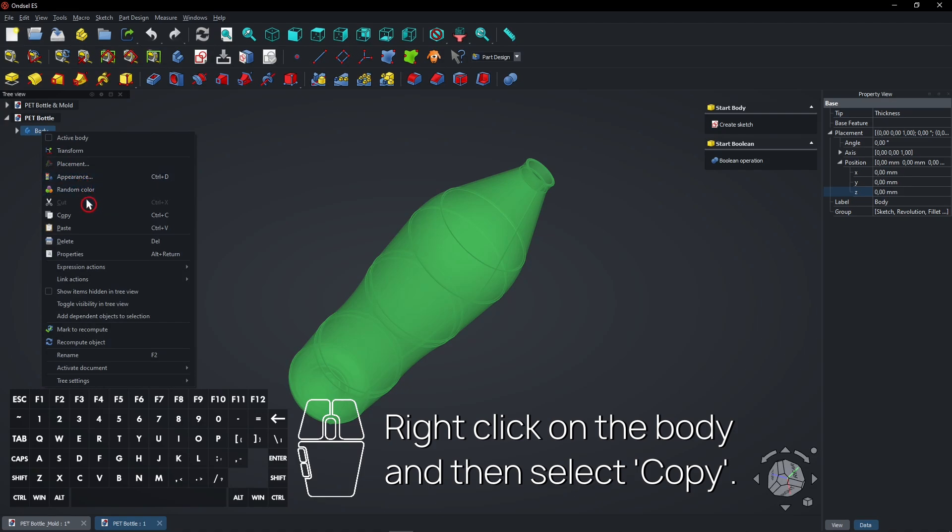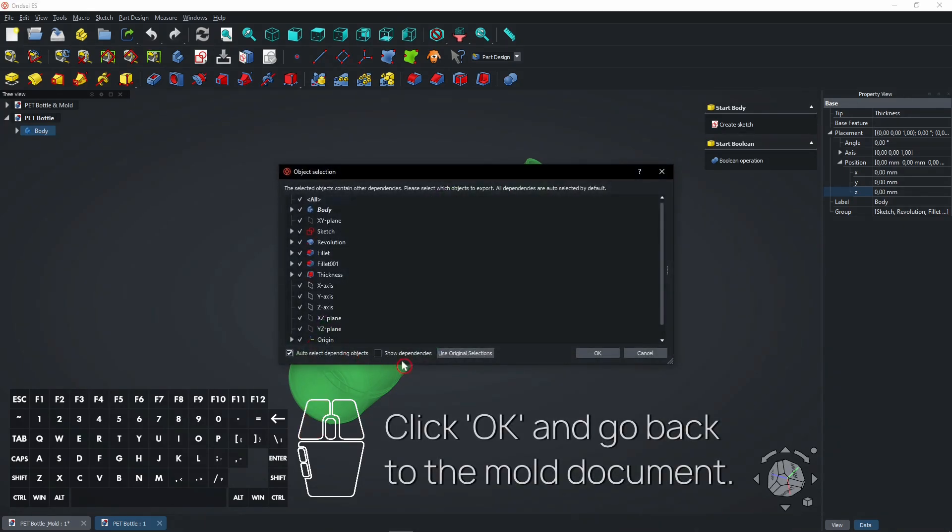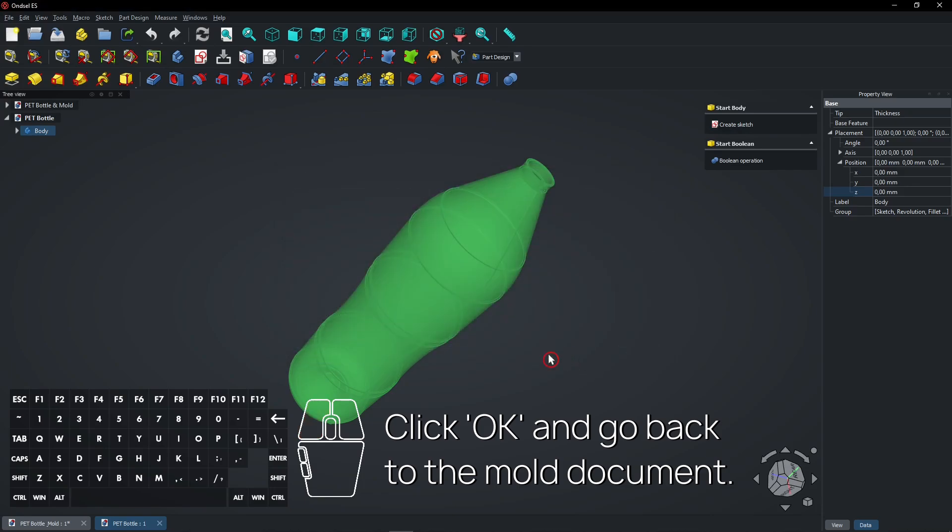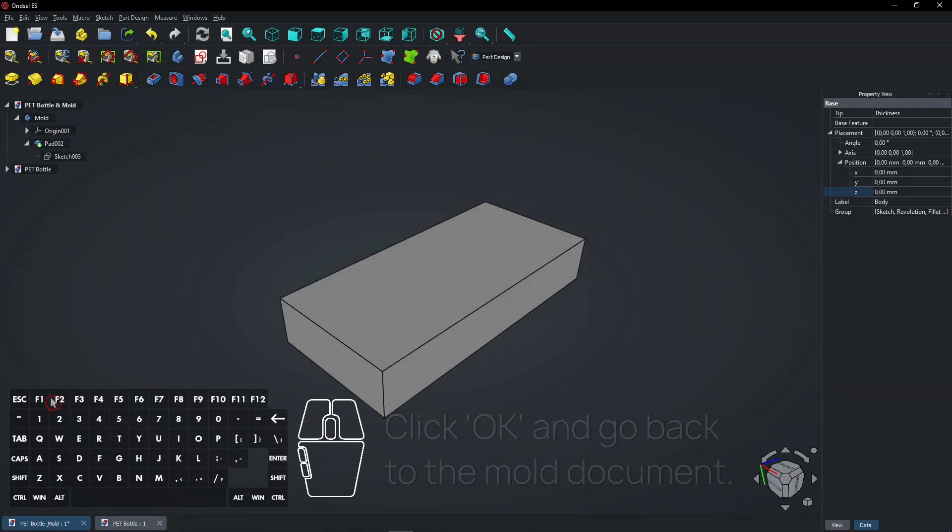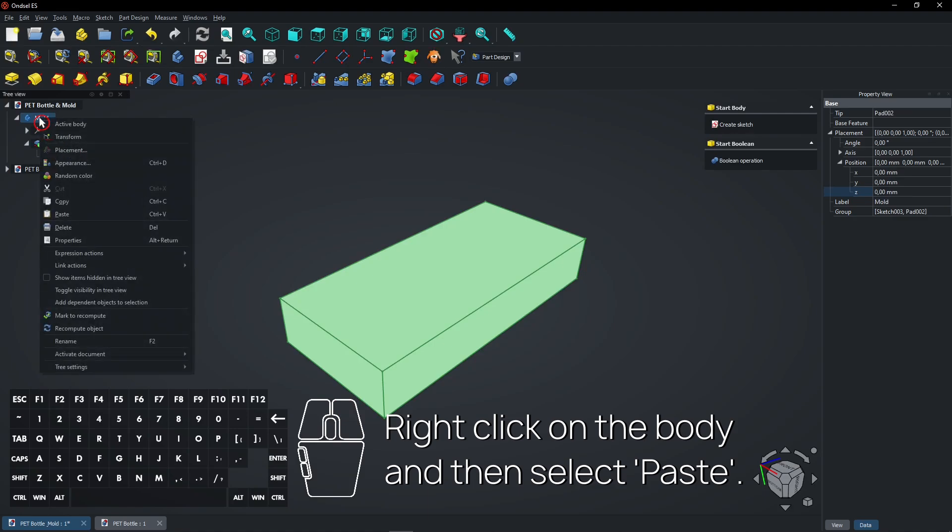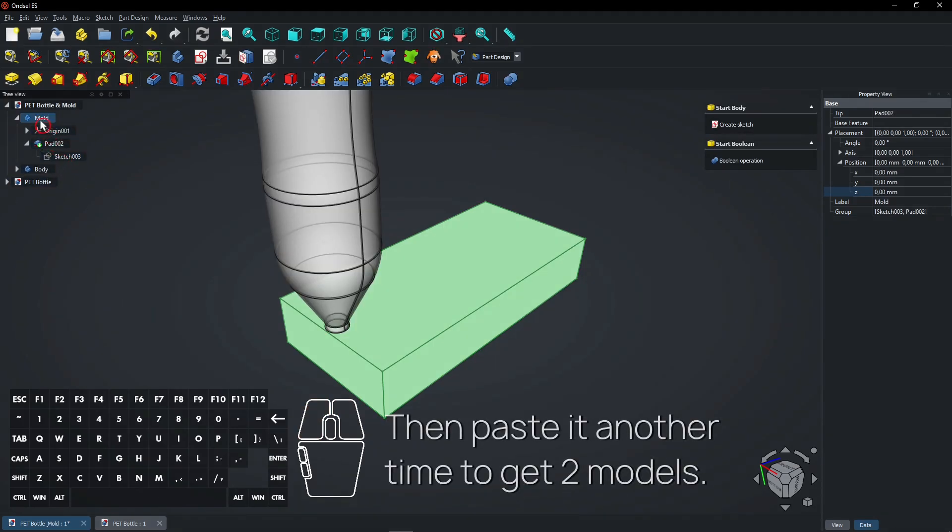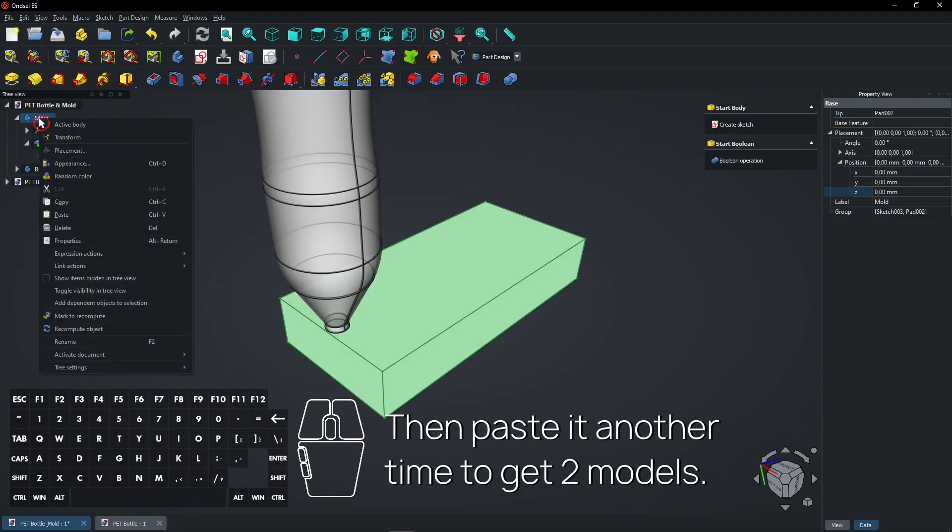Right-click on the body and then select Copy. Click OK and go back to the mold document. Right-click on the body and then select Paste. Then paste it another time to get two models.